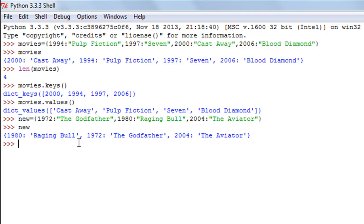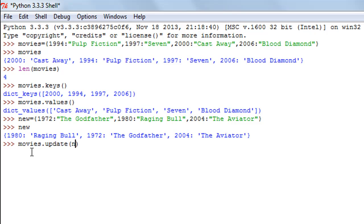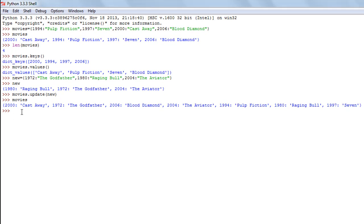To add these three key-value associations to the movies dictionary, I type the name of my target dictionary followed by a dot, then the function update(), and within parentheses I pass in the name of the dictionary whose contents I want to add — in this case, 'new'. When I press Enter and check the contents of movies, I can see it now has Cast Away, Blood Diamond, Pulp Fiction, plus 1972: The Godfather, 1980: Raging Bull, and 2004: The Aviator. The contents of 'new' have been added to 'movies'.